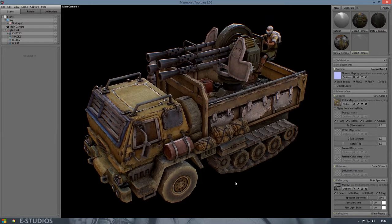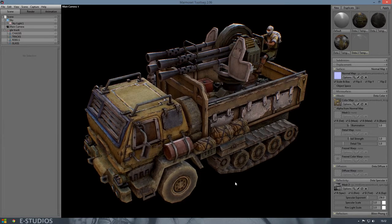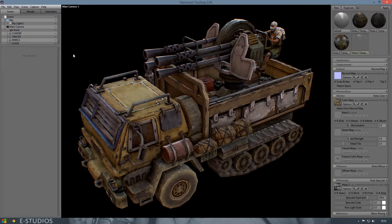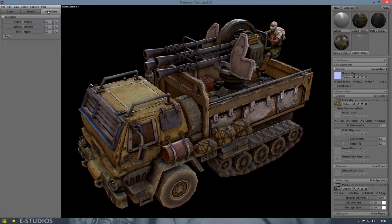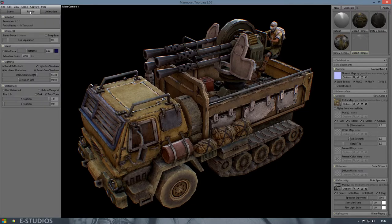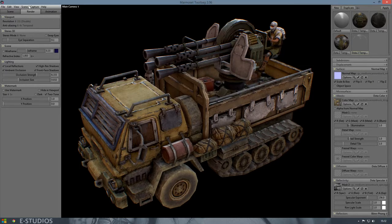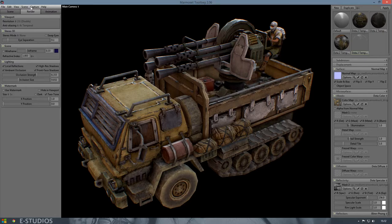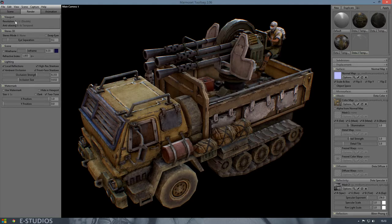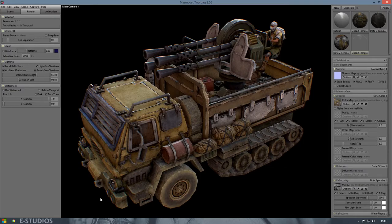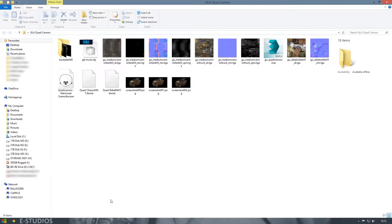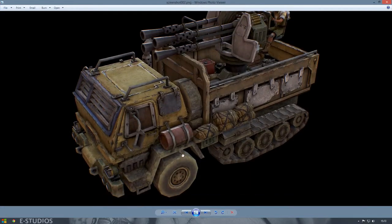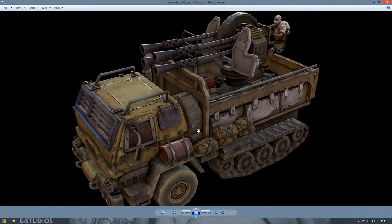So what we can do now is export it as an image file, and I like to set the resolution to 1.2 and capture our screen. As you can see we have our screenshot of the model.